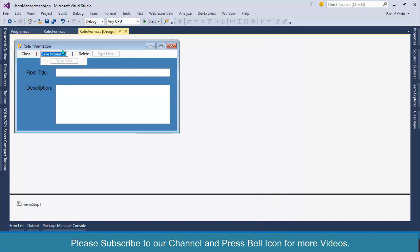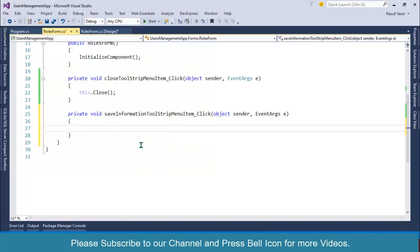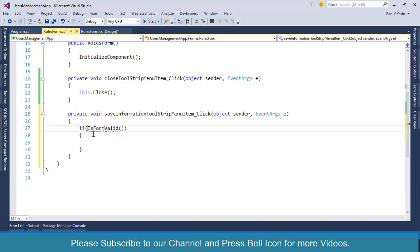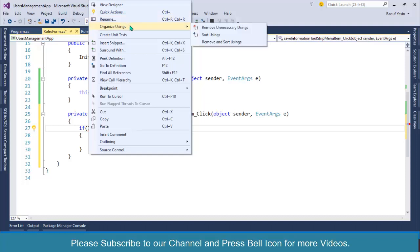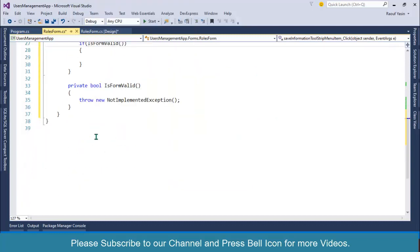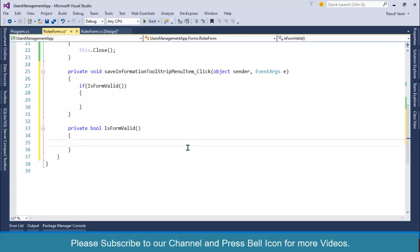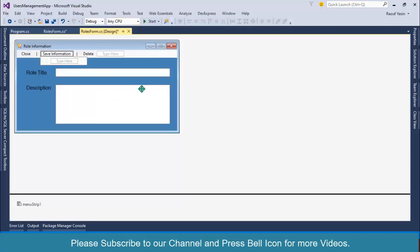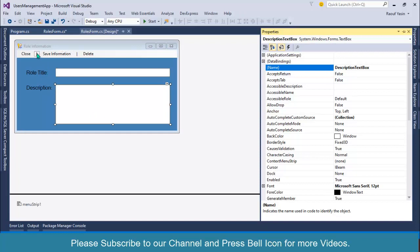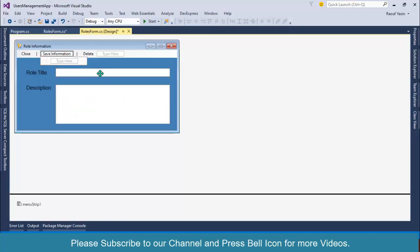Double click on the Save Information menu item. First I will do validation — 'if IsFormValid()'. I'll generate this function, click the light bulb and select Generate Method. This validation function will return either true or false. I need to also change the names of the controls: title TextBox and description TextBox.